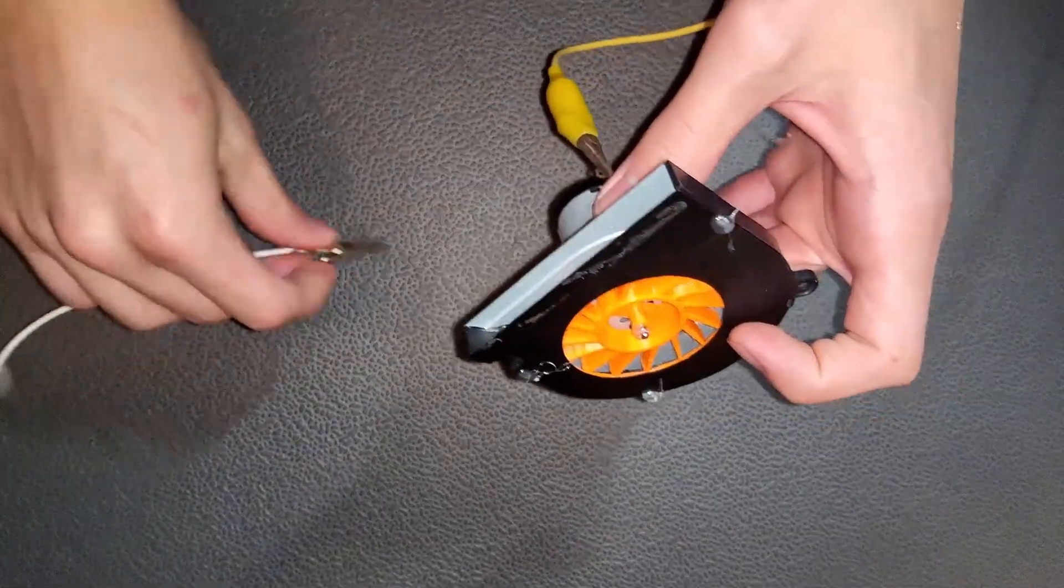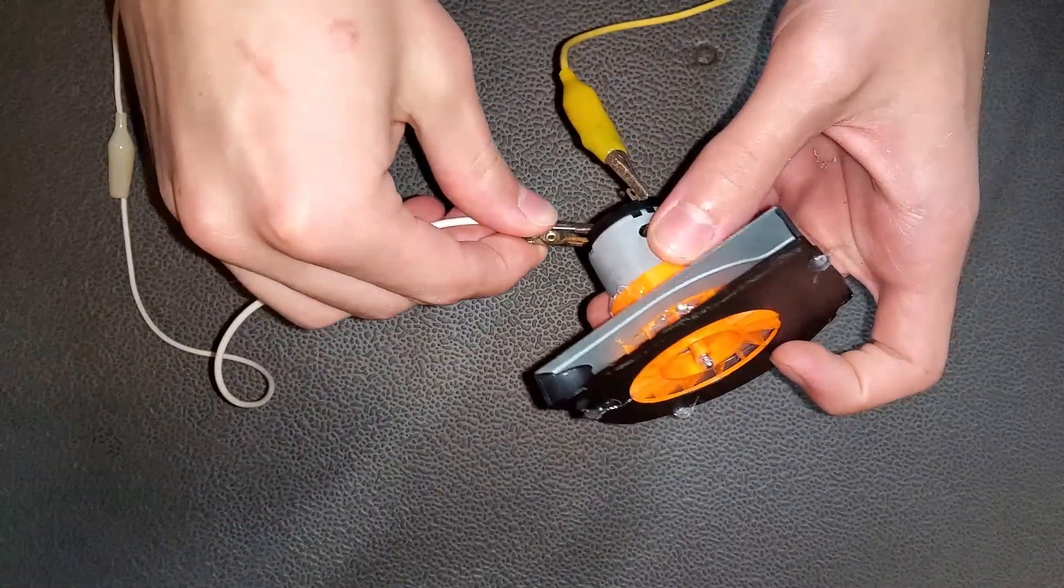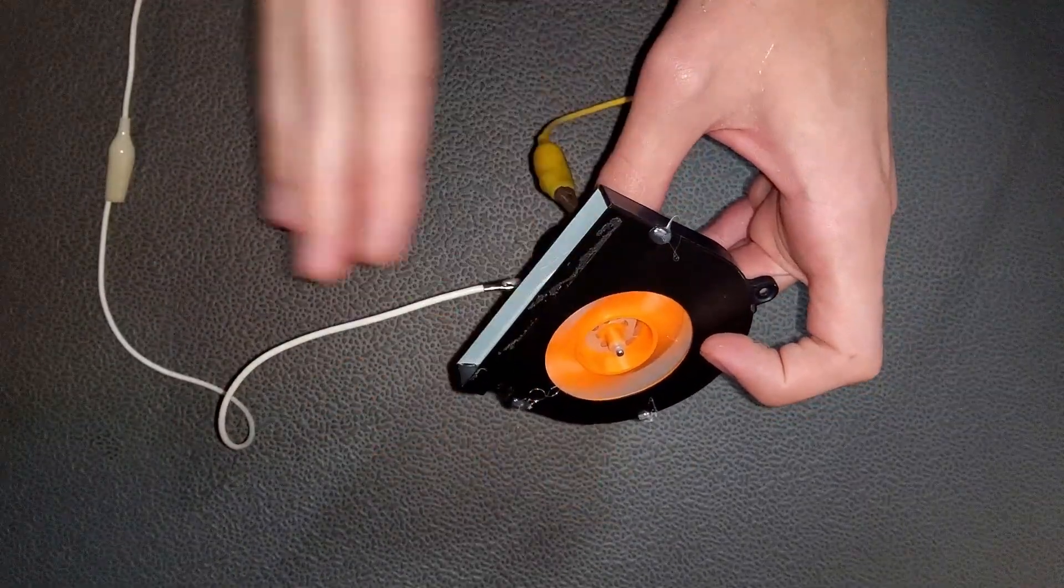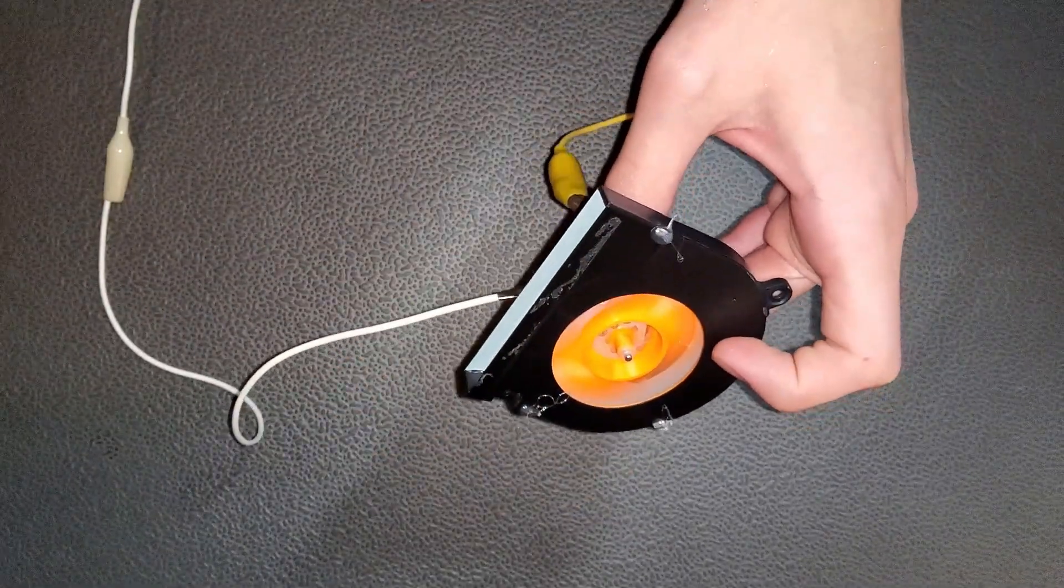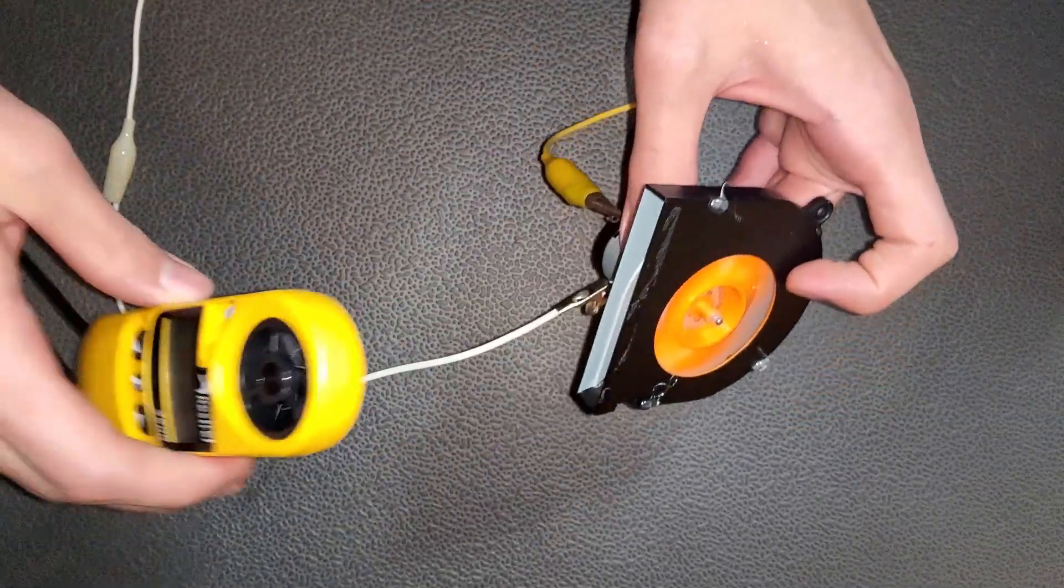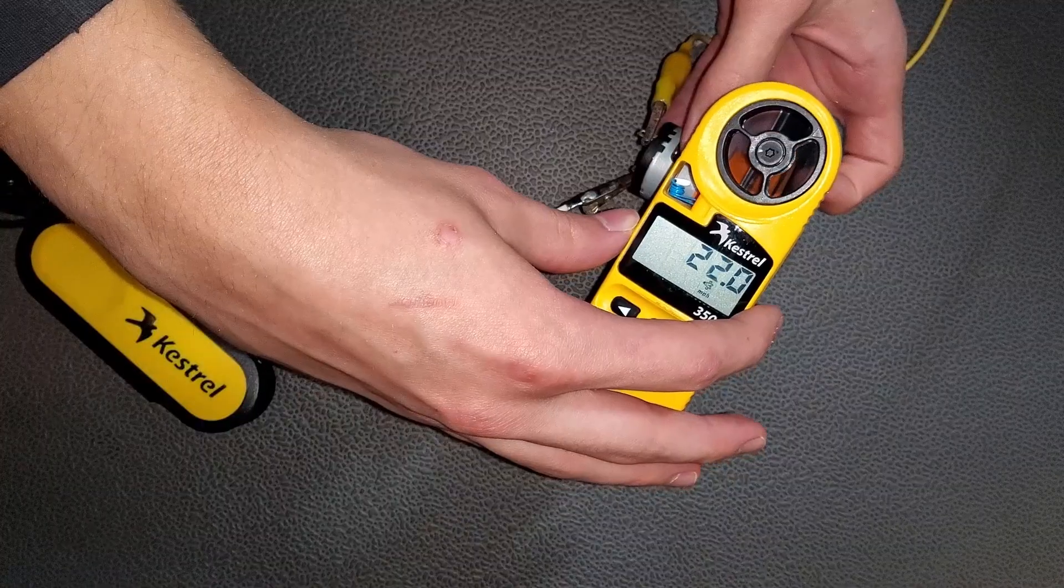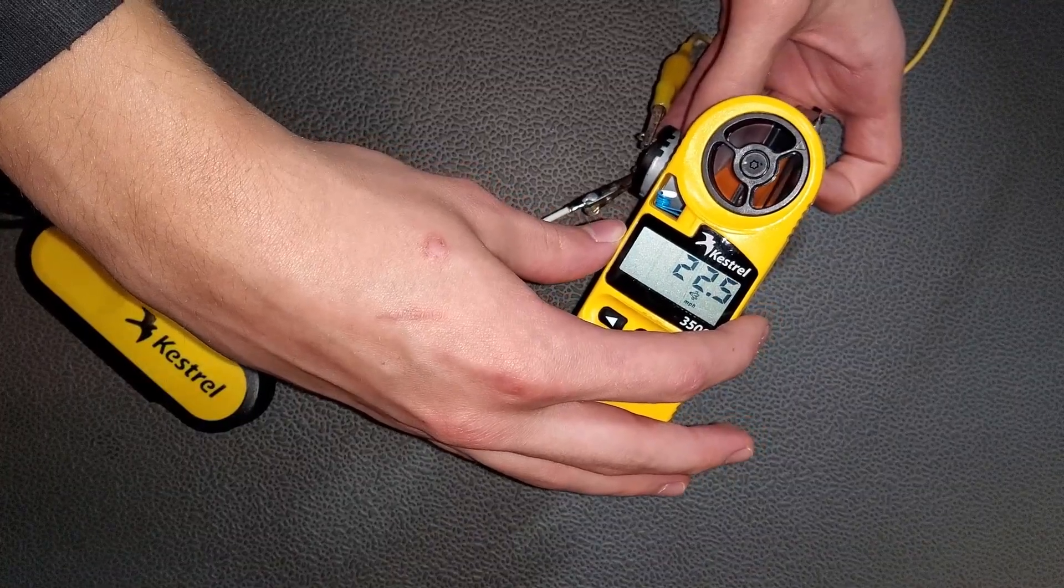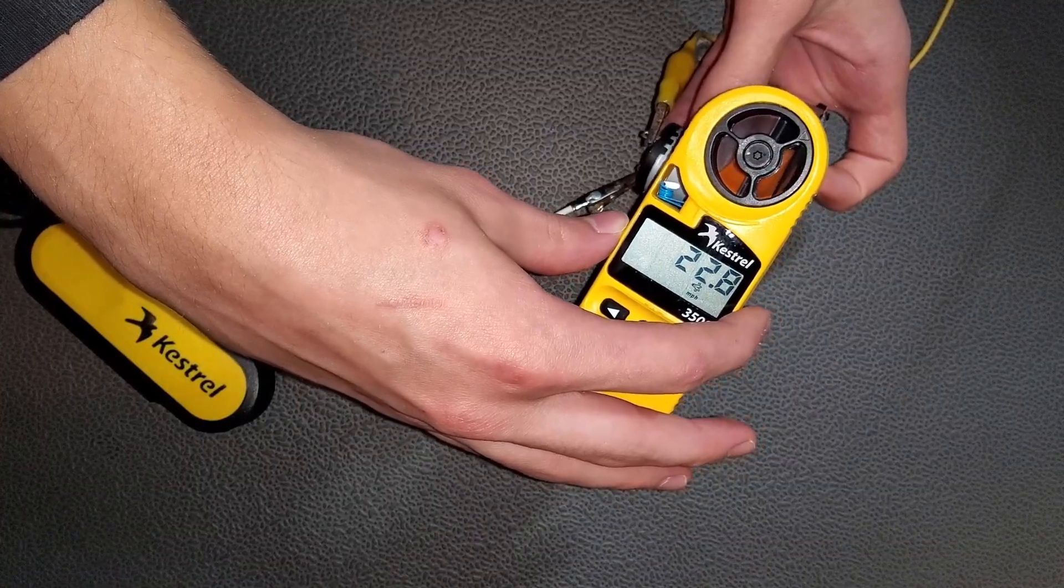Now let's see what happens at 8.4 volts. The air coming out feels extremely powerful for a laptop fan. The airspeed is over 20 miles per hour.